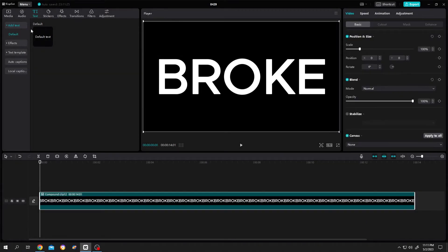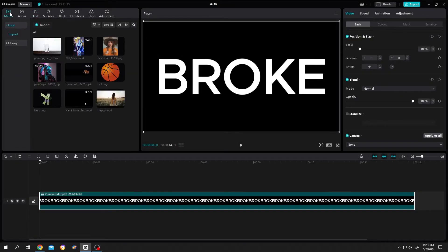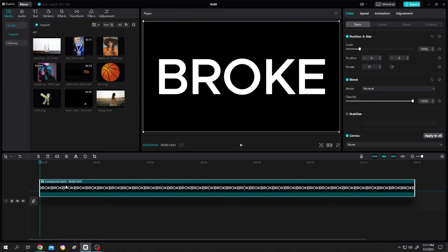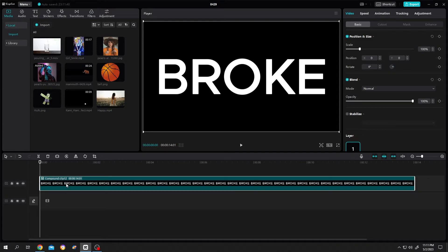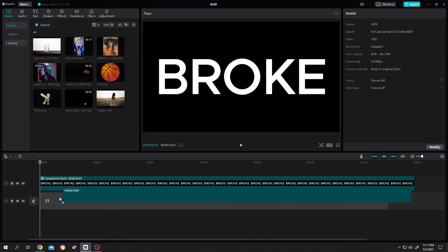Now go to media tab, bring the broke clip to layer 2 and our sample video to layer 1.